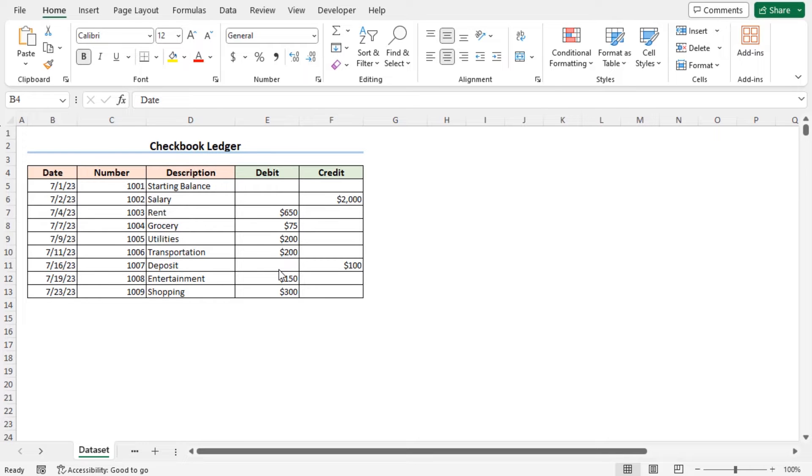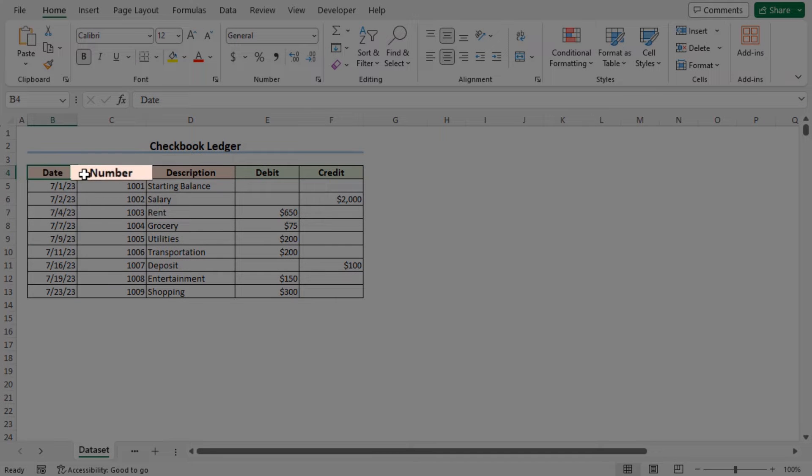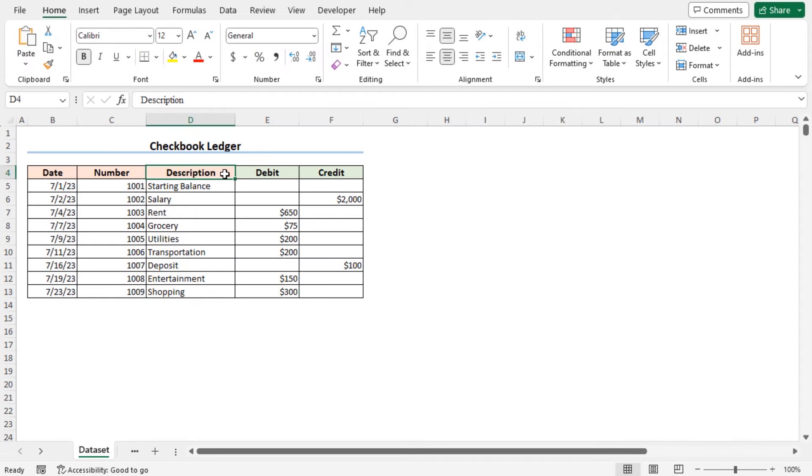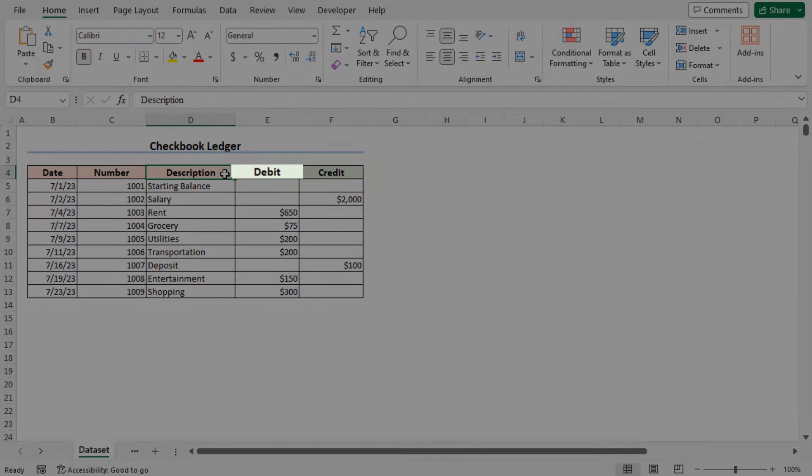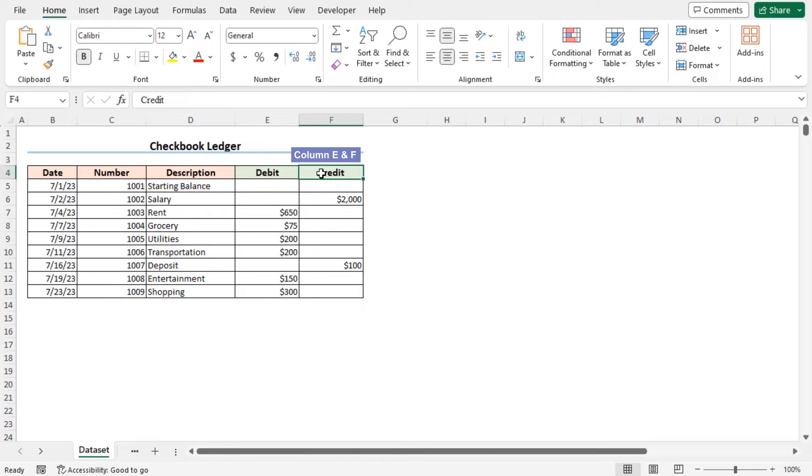Consider this dataset. This dataset includes the transaction date, number, and description of the transaction. And you will find the nature of the transaction, that is debit and credit, in column E and F. I will create a checkbook ledger using this dataset.